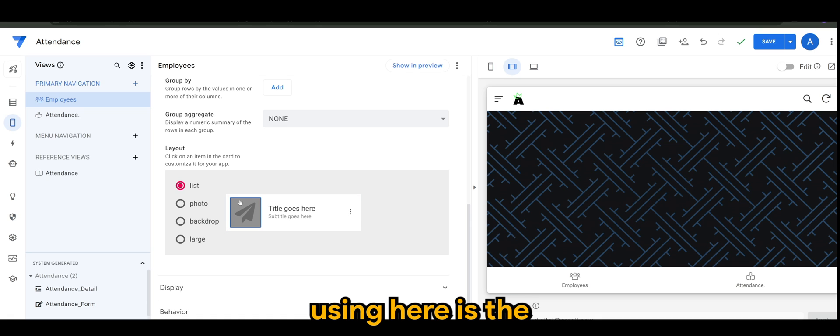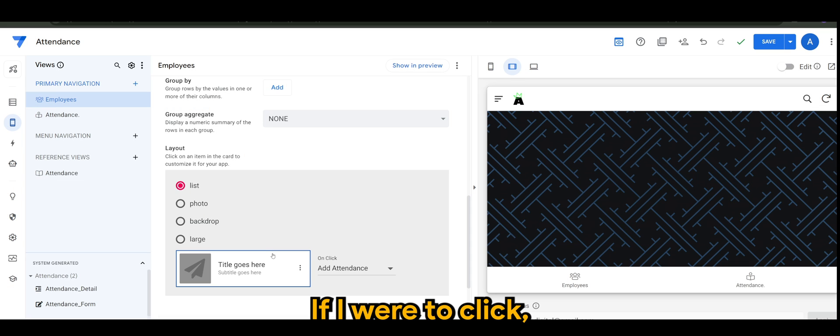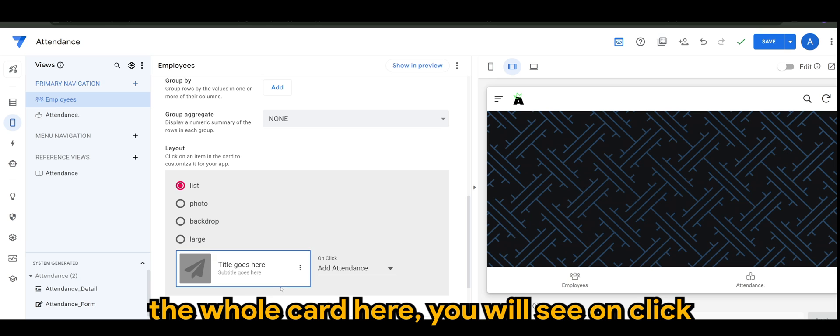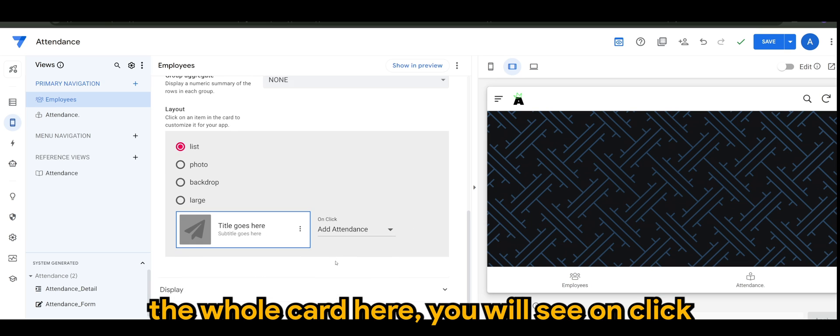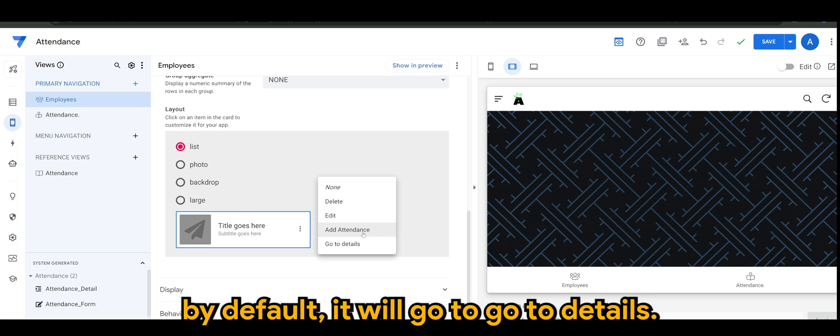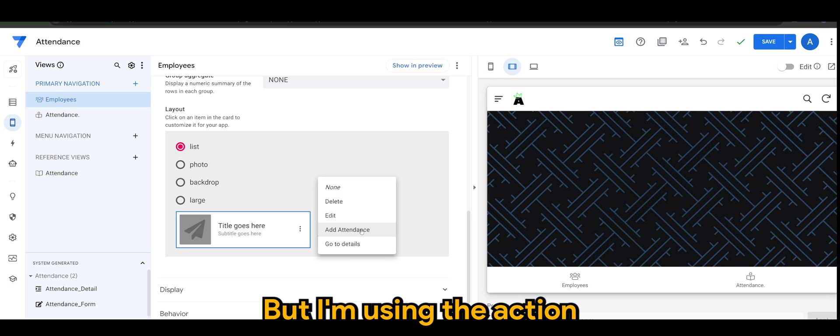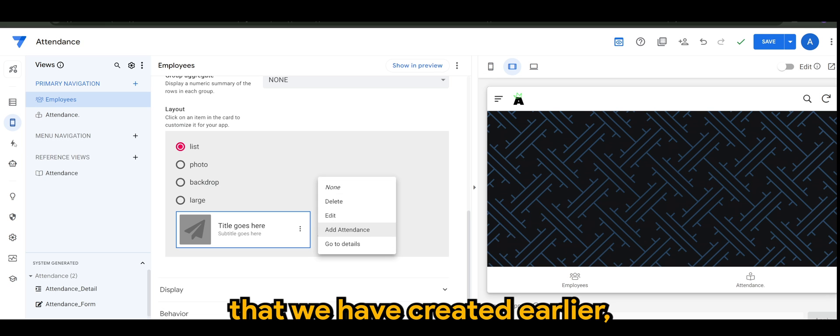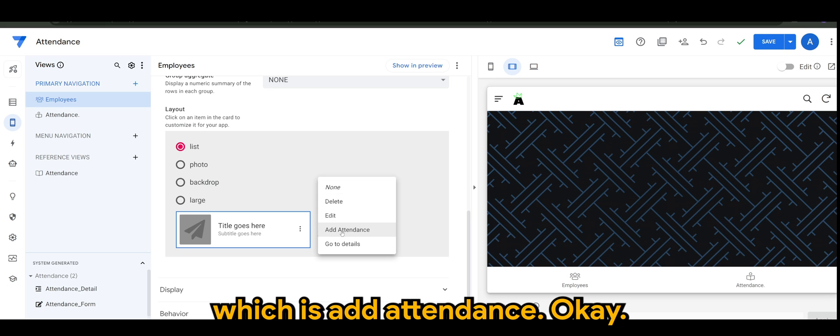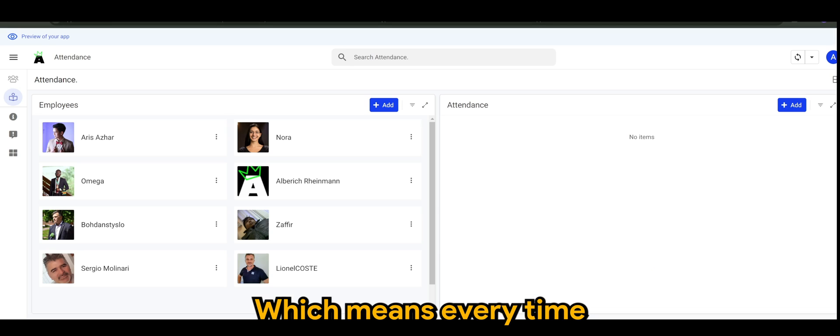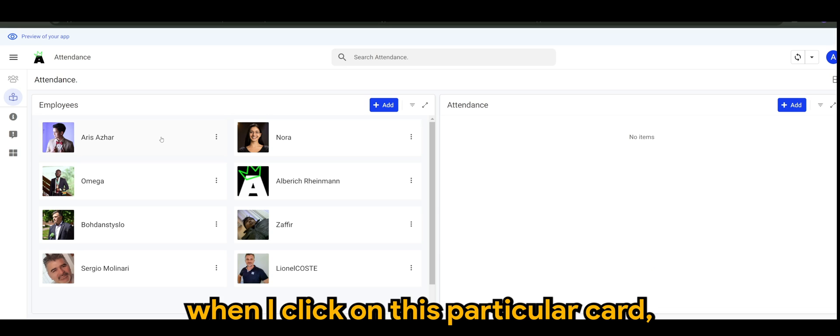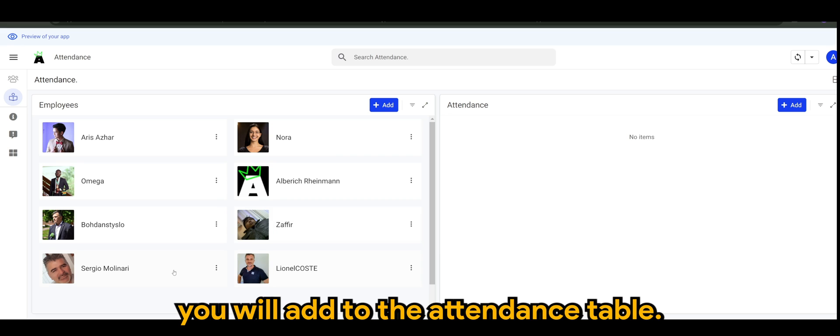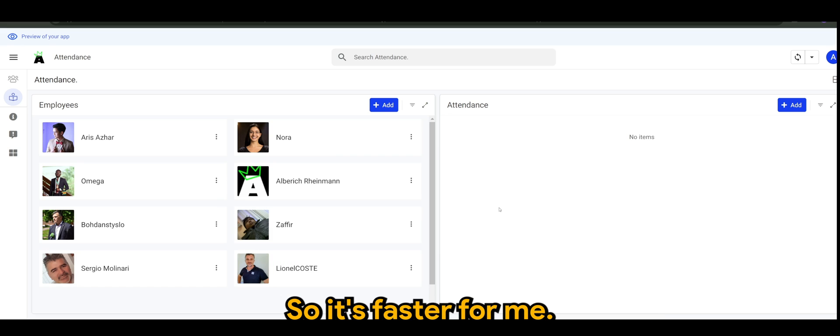One setting that I'm using here is if I were to click the whole card, it will say on click, by default it will go to details, but I'm using the action that we have created earlier which is add attendance. This means every time when I click on this particular card it will add to the attendance table, so it's faster for me.